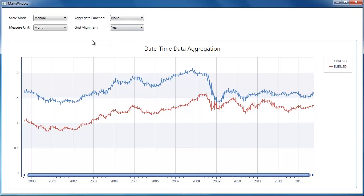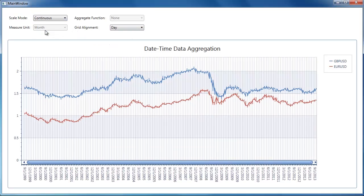Next, I change the scale mode to continuous. In this mode, axis scale is not divided into intervals and therefore aggregation cannot be applied to chart data.